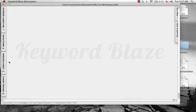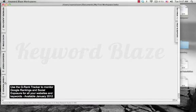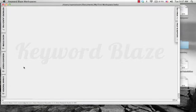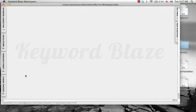ResearchRobot basically does your keyword research on autopilot. And if you're part of their monthly continuity program called the Internet Marketing Advantage, like I am, you'll have access to that, as well as GRankTracker, which tracks your Google rankings and social exposure. That'll also be available with IMA members.